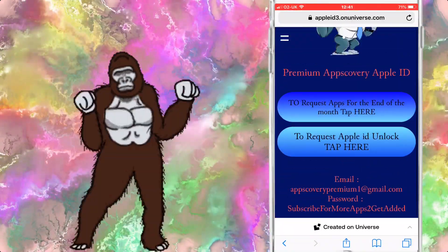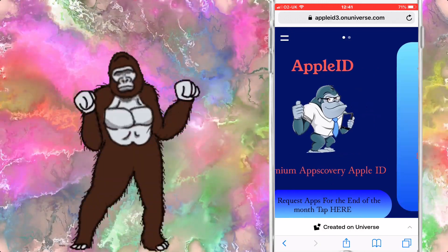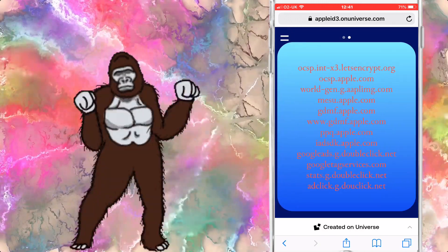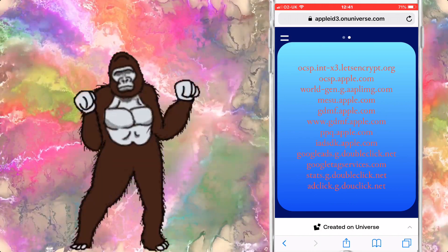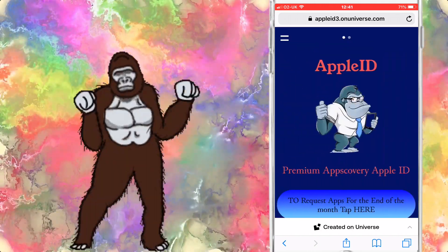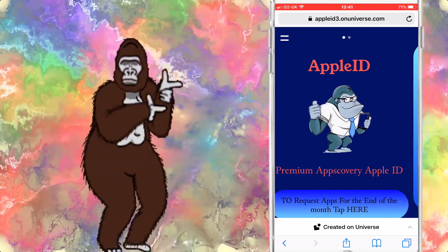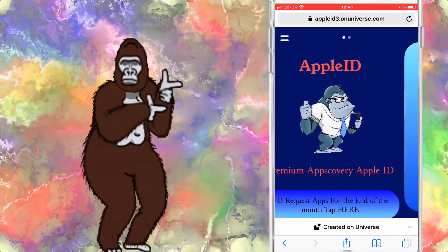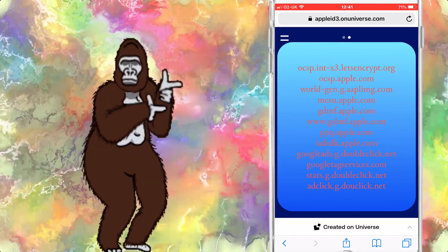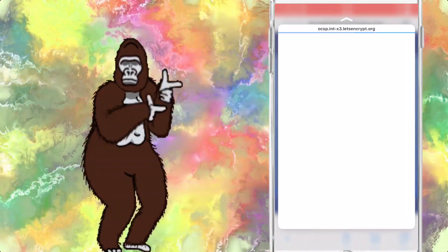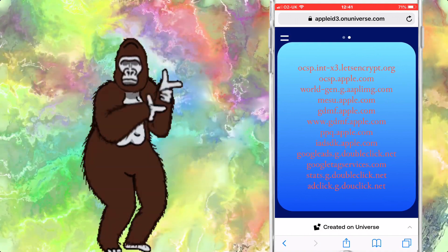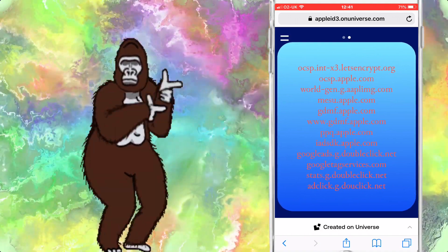First things first, you want to go to this website or just get the Apple ID from here, sign in to the Apple ID, and then you're going to need to copy all of these. Go into AdGuard Pro after you download it off my Apple ID, and you need to put them all in the blacklist section. As soon as you put them all in the blacklist section, you want to save it, turn on the VPN, and basically any apps you've got installed from then won't get revoked.